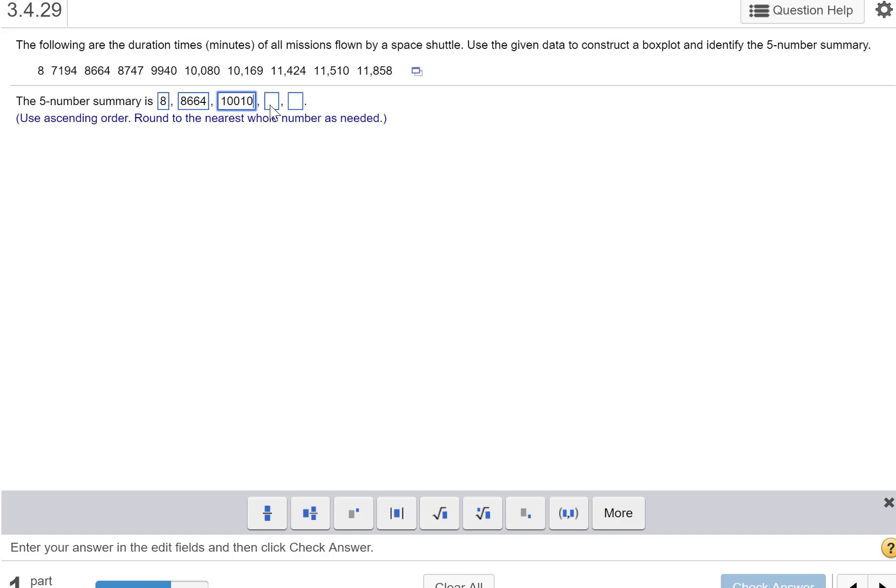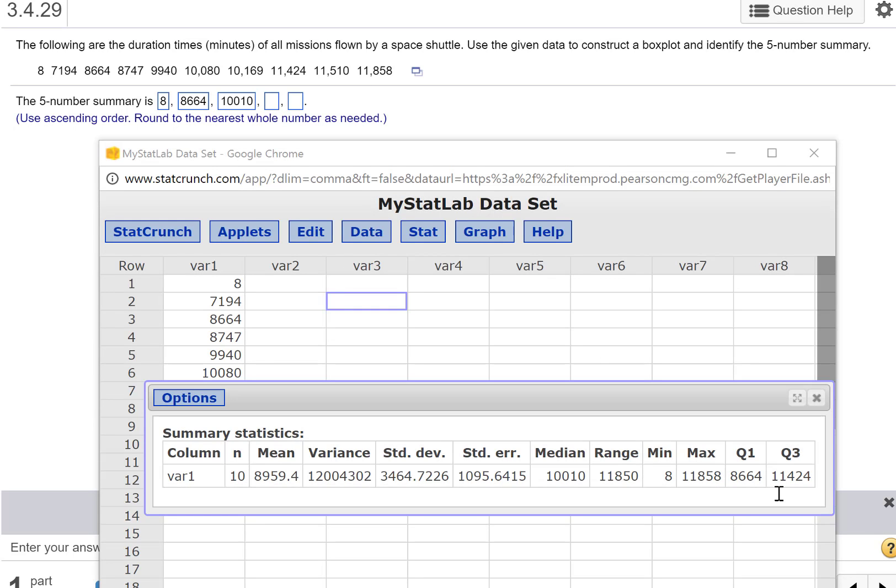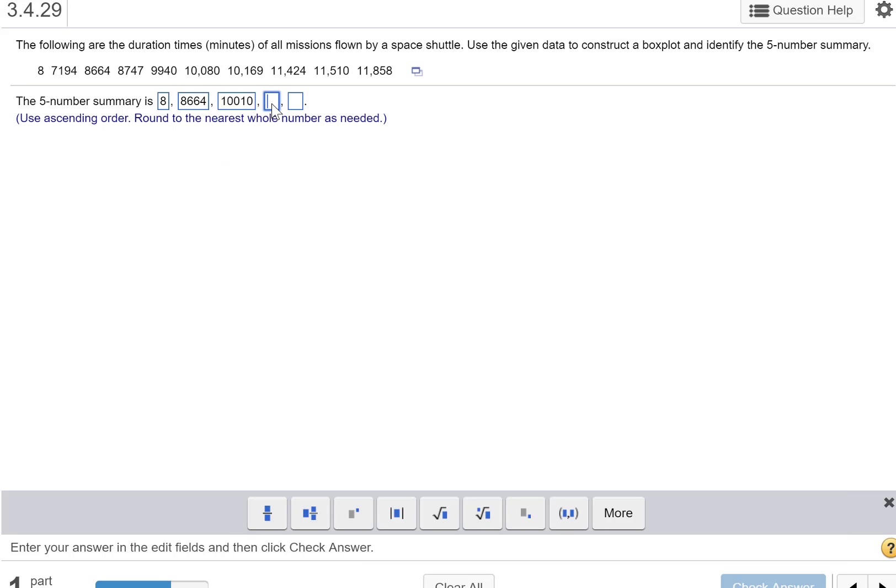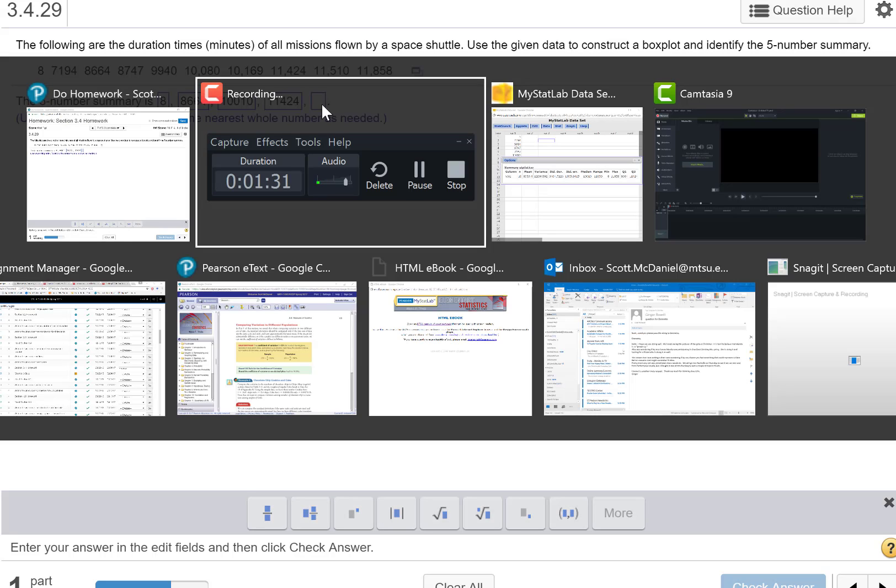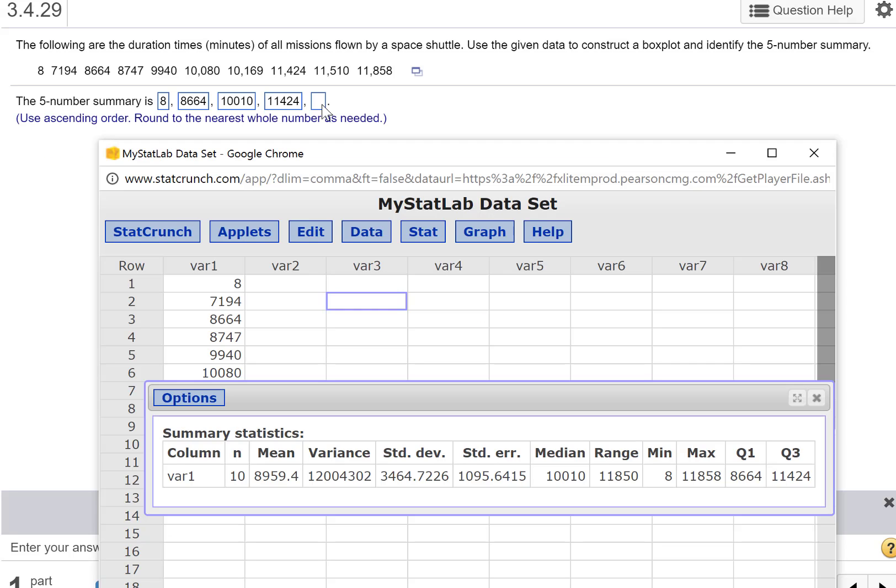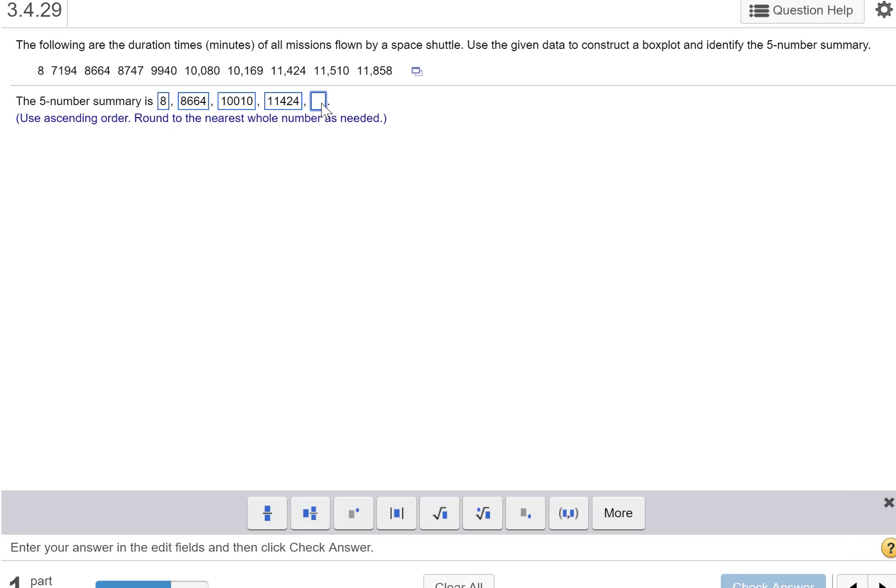Q3, which is 11,424. And then the maximum, which is 11,858.